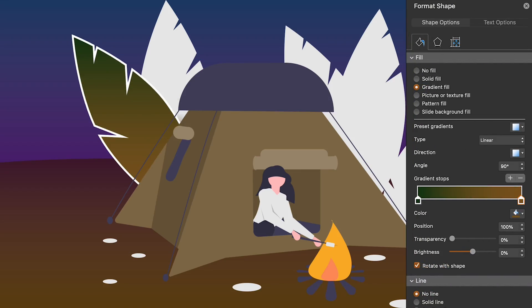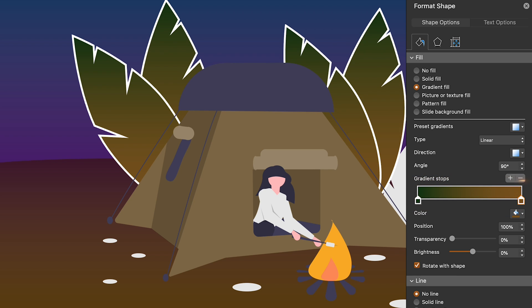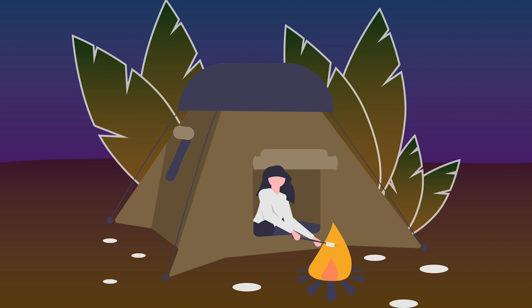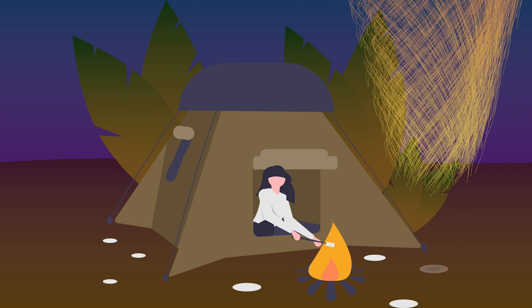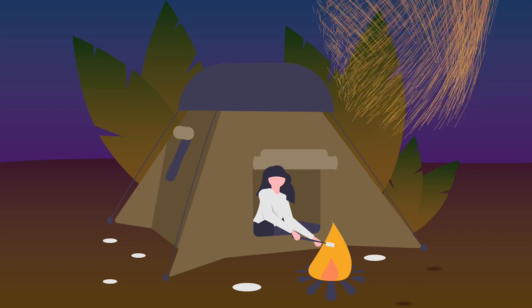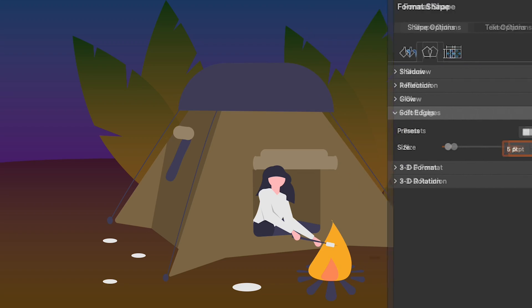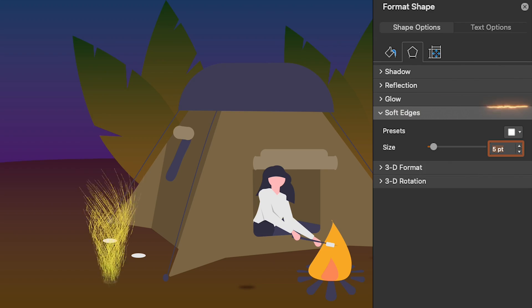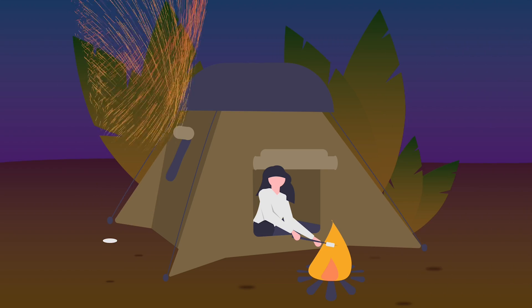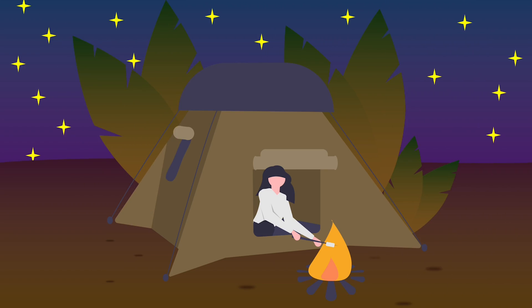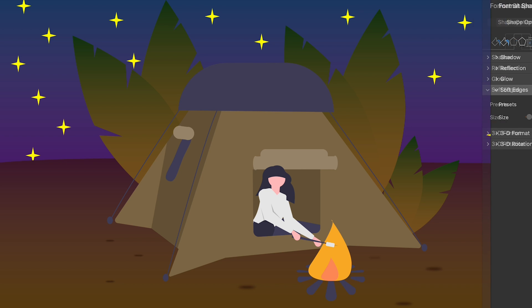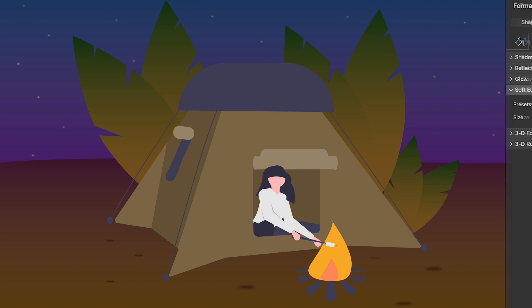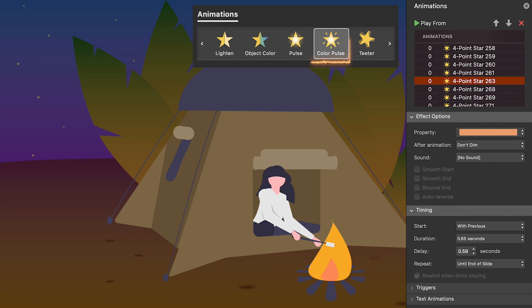Then I colored the leaves with a gradient fill. I colored the ground stains and gave them soft edges. Boom! Then I added four point stars. I gave them soft edges. To make the stars twinkle, I added a repeating color pulse animation.